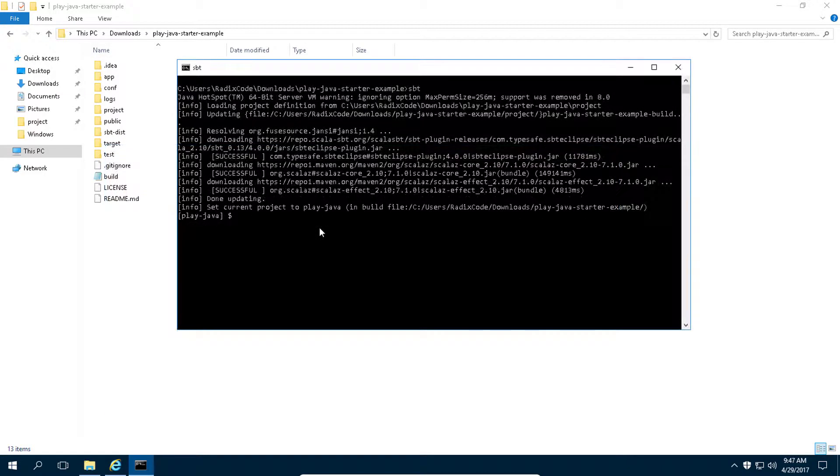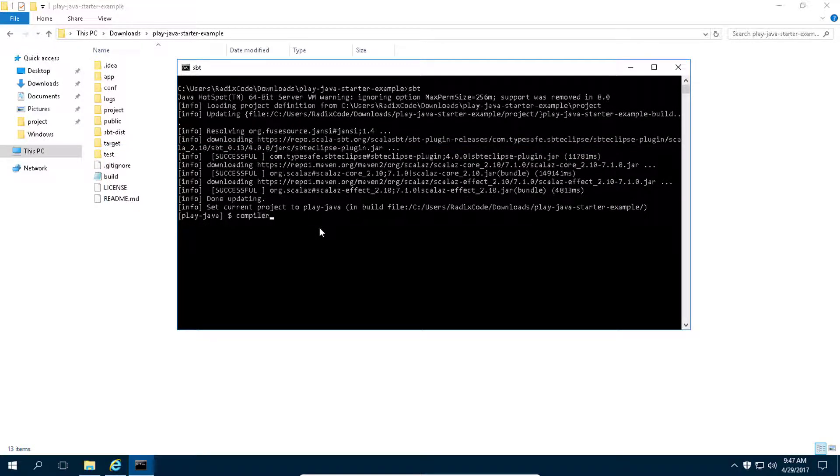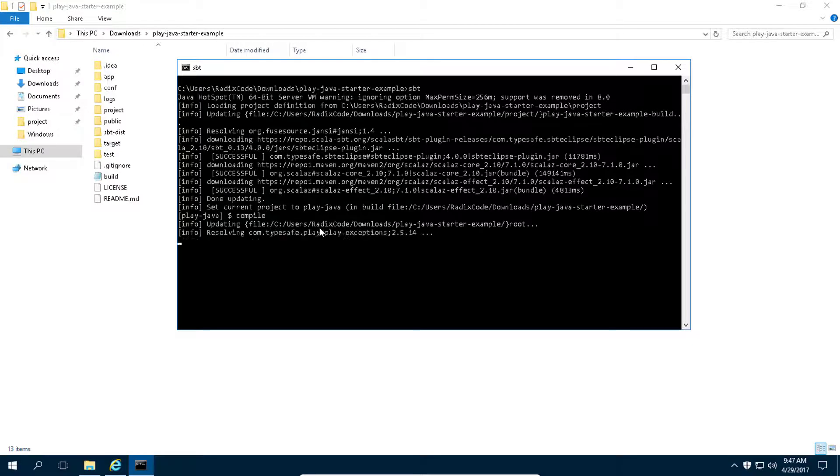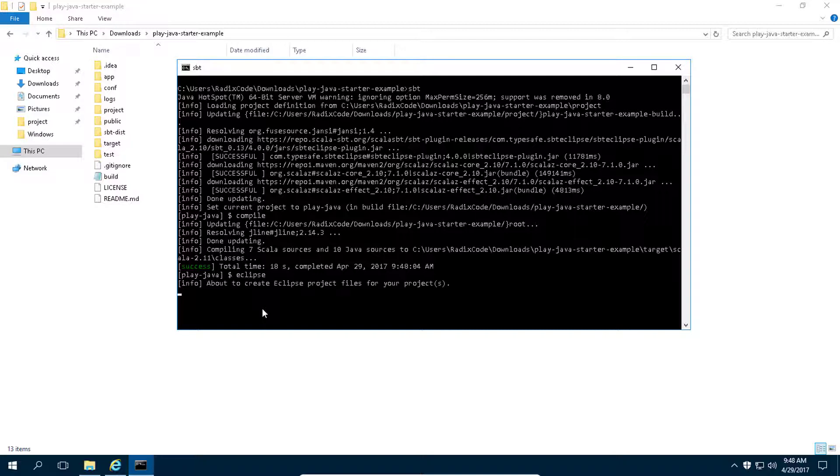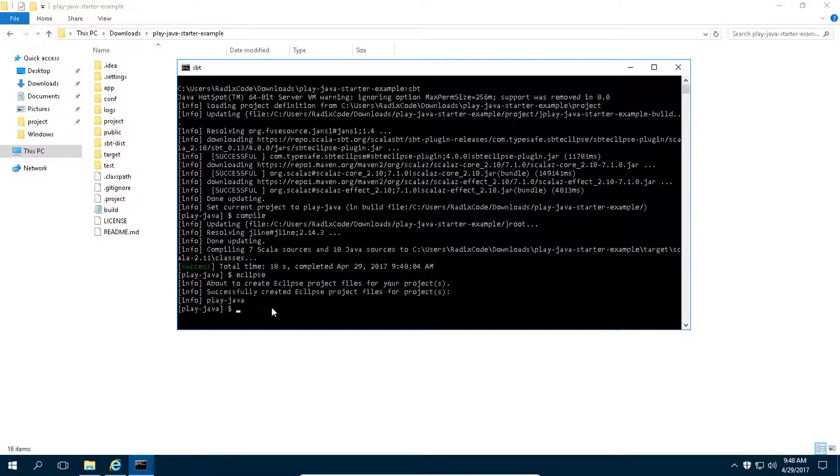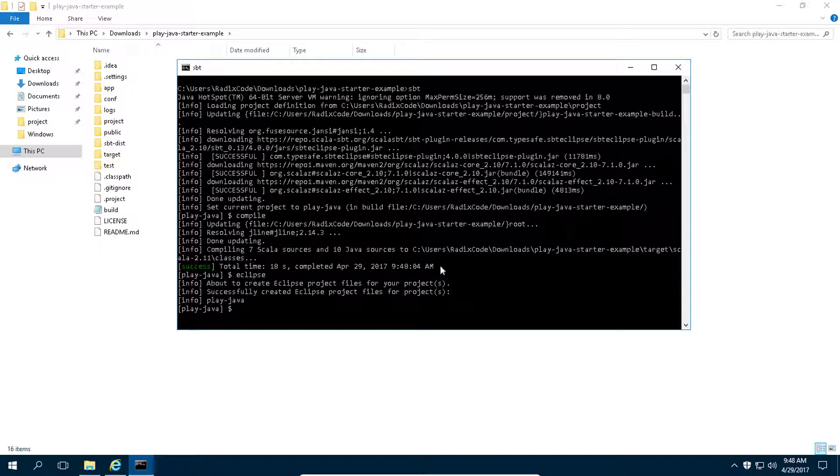It's downloading this sbt plugin for Eclipse. Now type compile. Now type Eclipse to convert this project into Eclipse project. Now we can import this project into Eclipse.